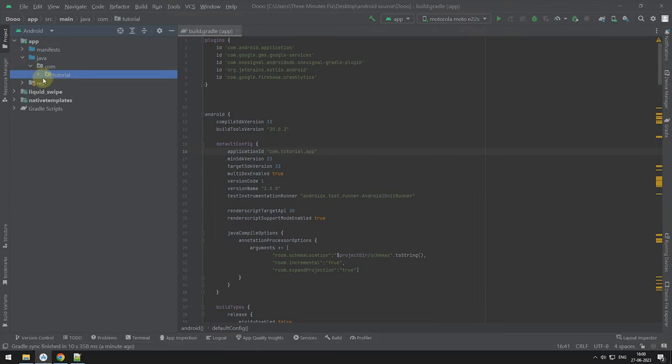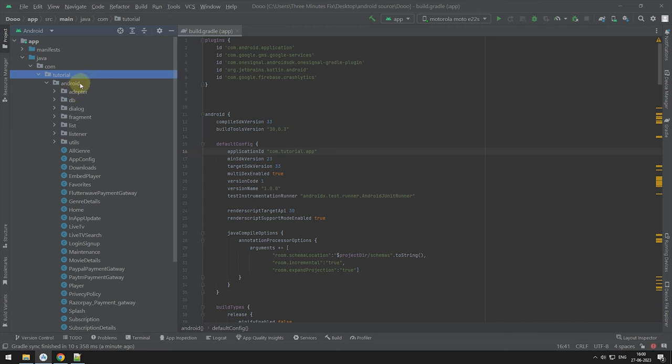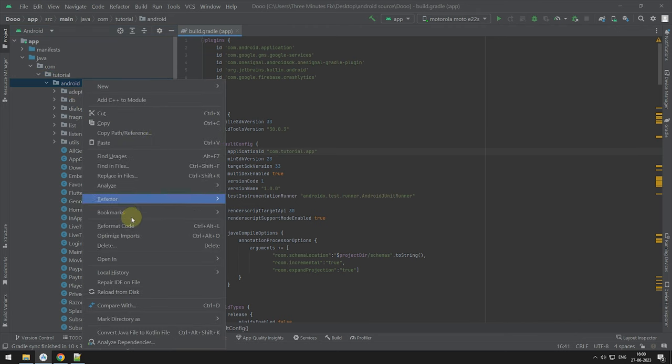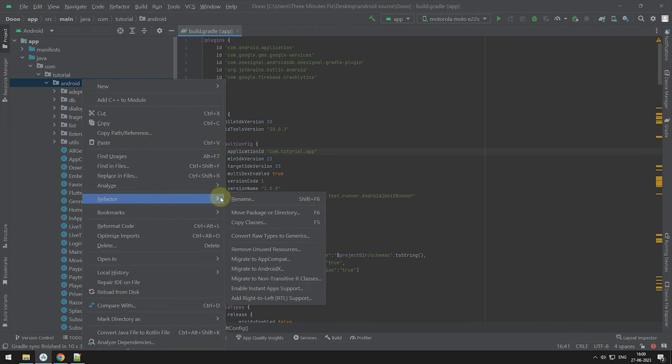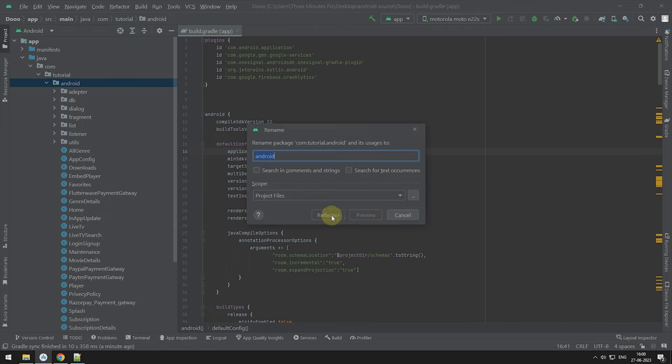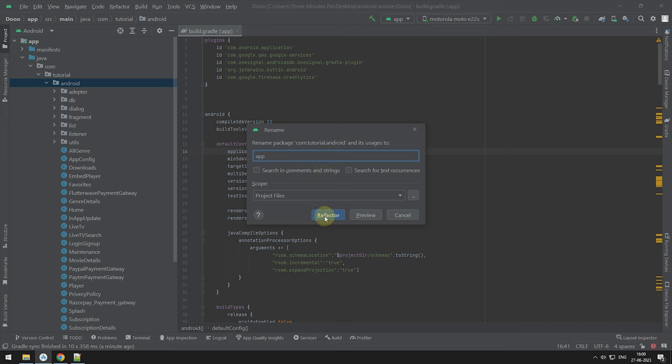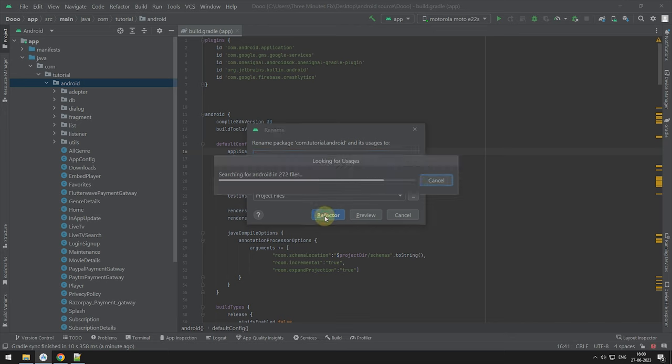Now, same way. Do this for the third folder. After that, we have done with renaming package. After that, you can do the other basic changes.